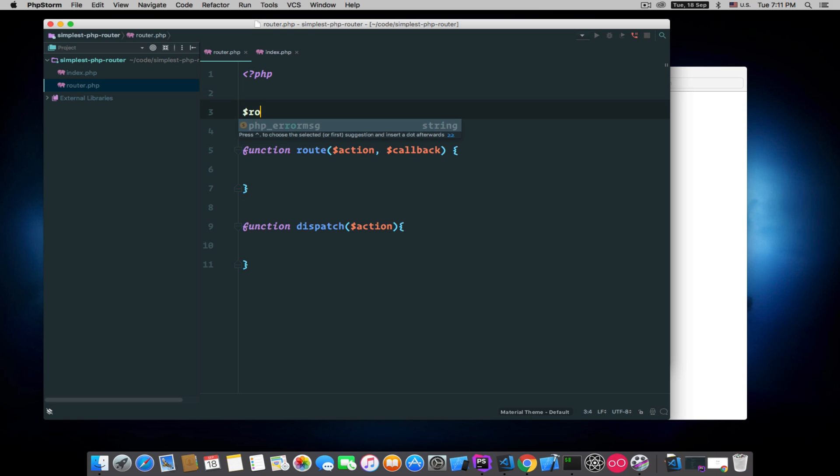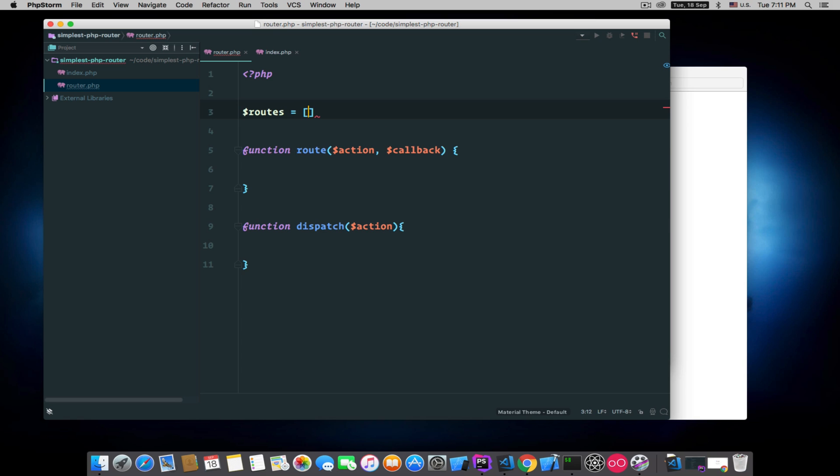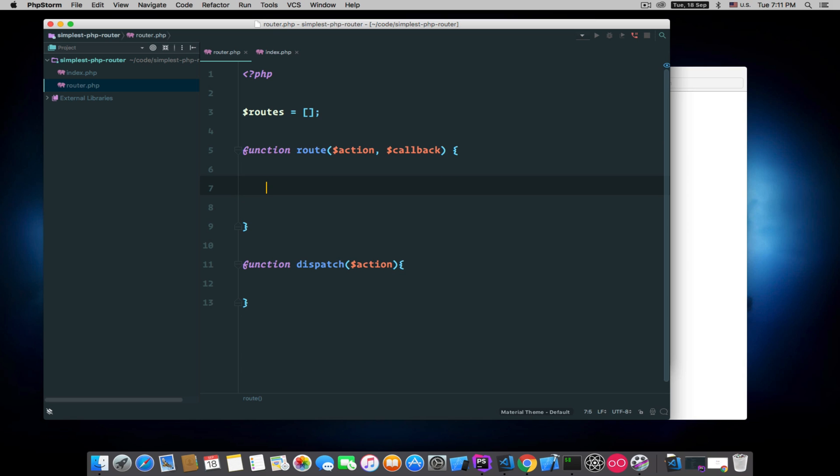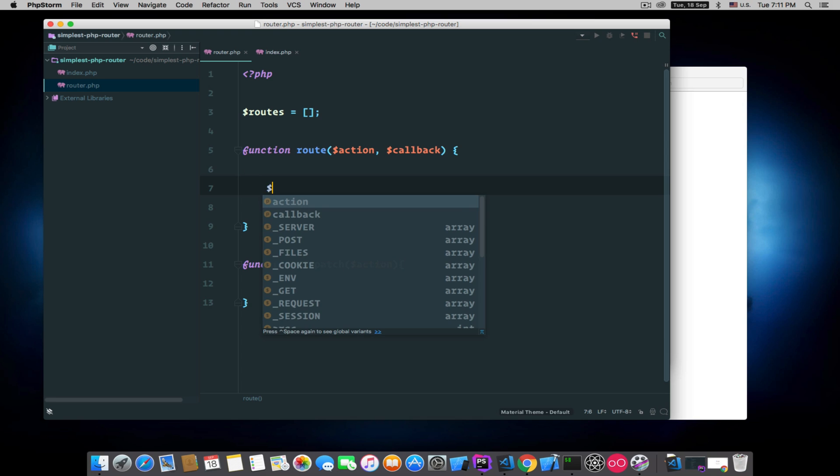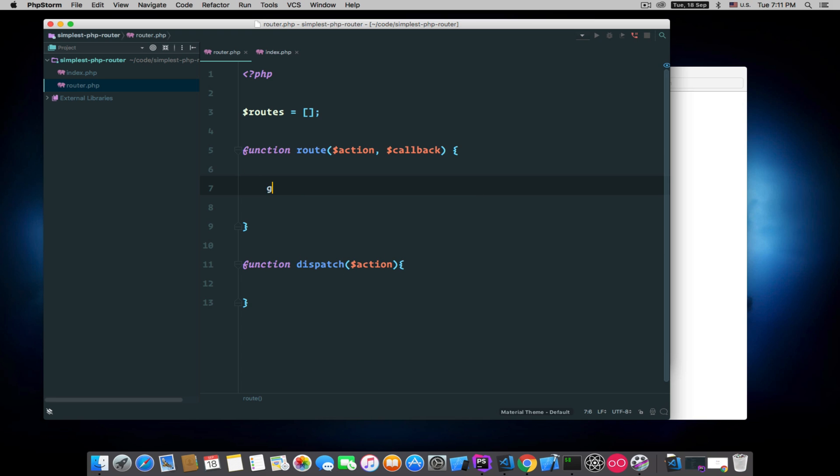And every time a user registers a route, we will push that into this array. So we will first get it in our scope.